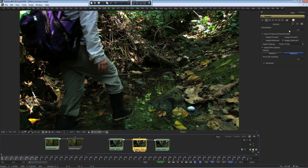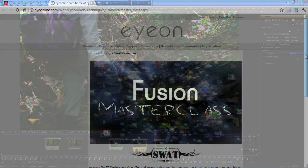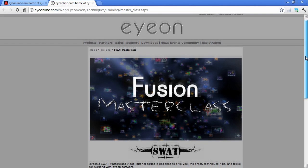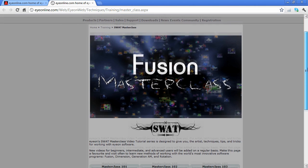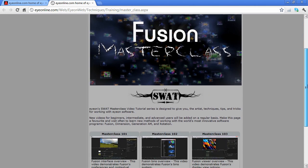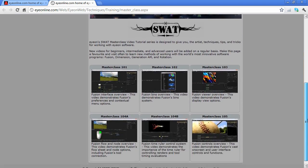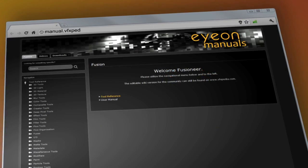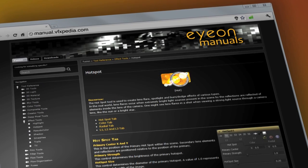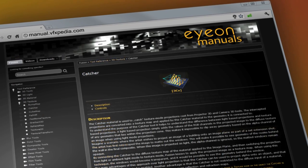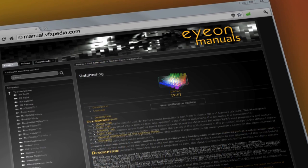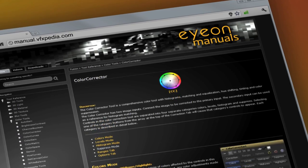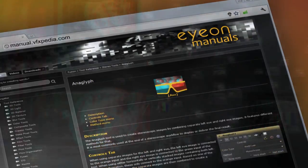This video covered a simplified explanation of the Dimension Optical Flow toolset. For more in-depth coverage, please consult additional masterclass videos and the Dimension Online Manual at manual.vfxpedia.com. Thank you.